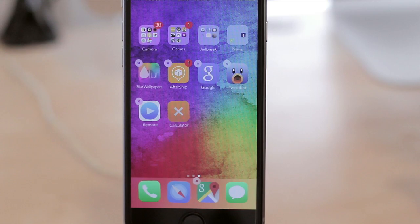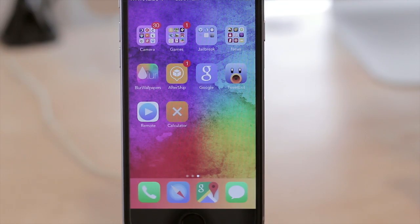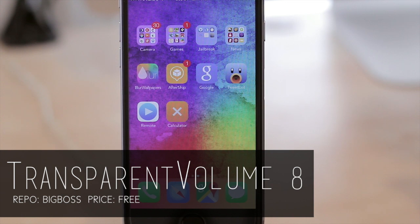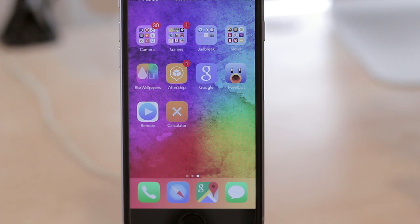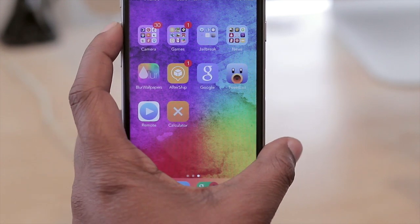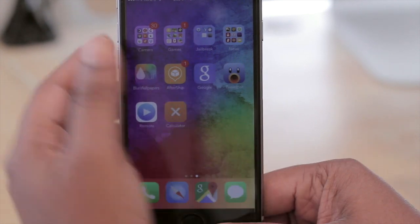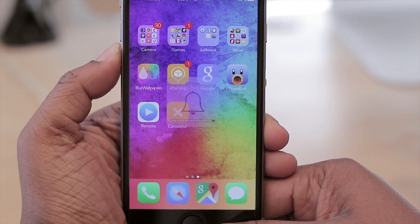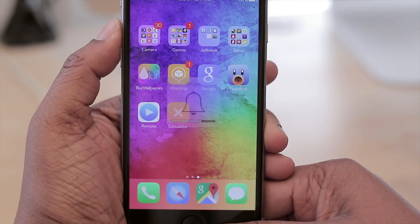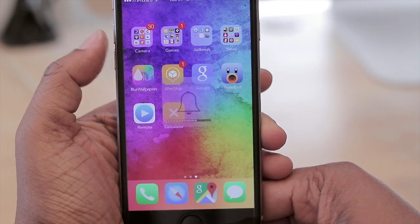Up next we have Transparent Volume, which is a tweak I really enjoy because often when you're watching videos or something on your screen, you don't want that little volume HUD to obstruct your view. With Transparent Volume you're able to adjust the opacity of it so that either you don't see it at all or you see just a little bit. In my case I have mine set at a very low transparency — as you can see it's barely visible — and you can adjust the settings in your settings to tweak it to your liking.